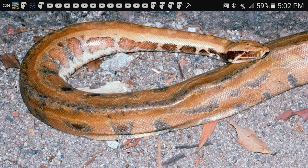A symbiotic relationship for this species is predation, which is basically a predator-prey relationship. Most of the time the python is the predator, but it can sometimes be prey. Some of its predators include eagles, crocodiles, lions, tigers, and pumas.